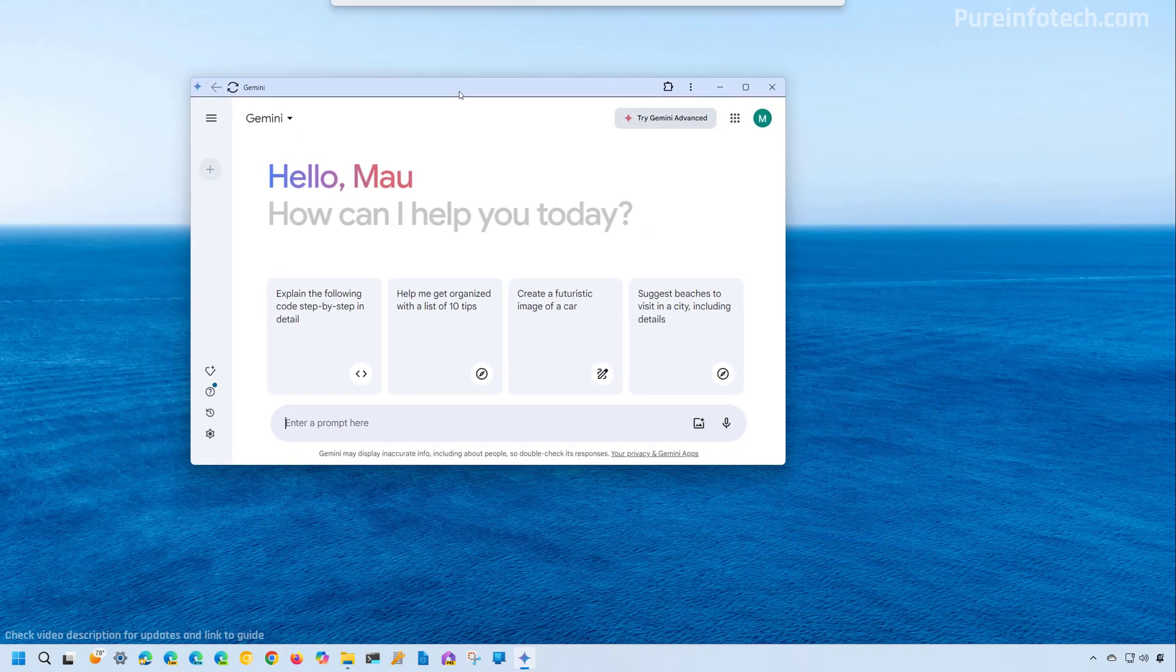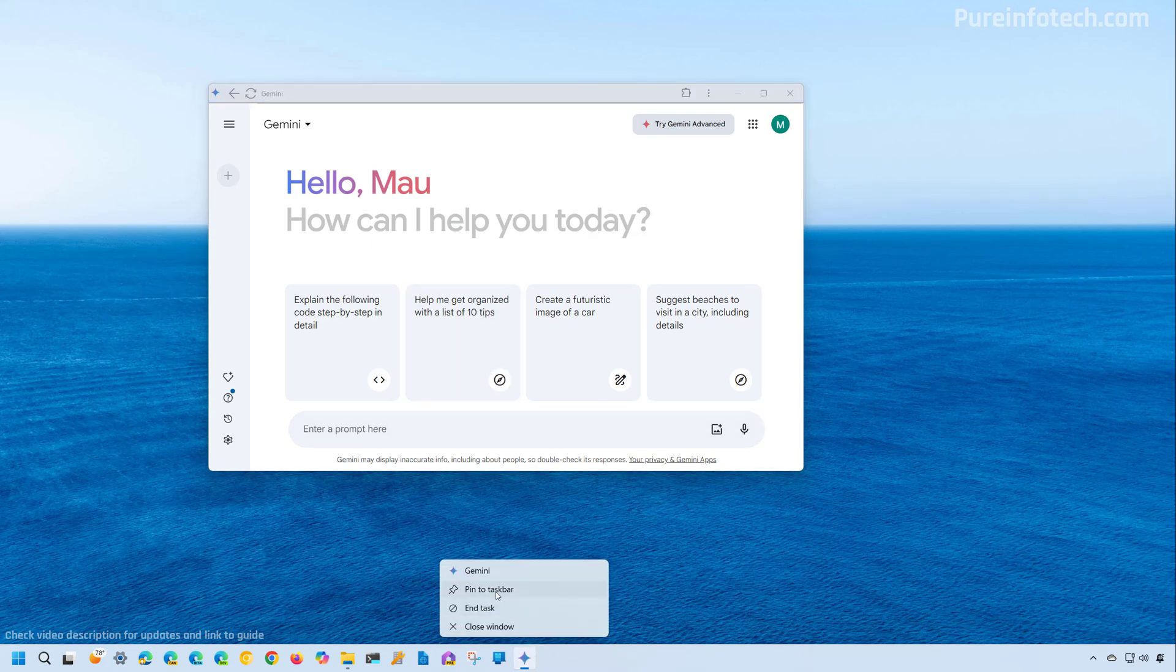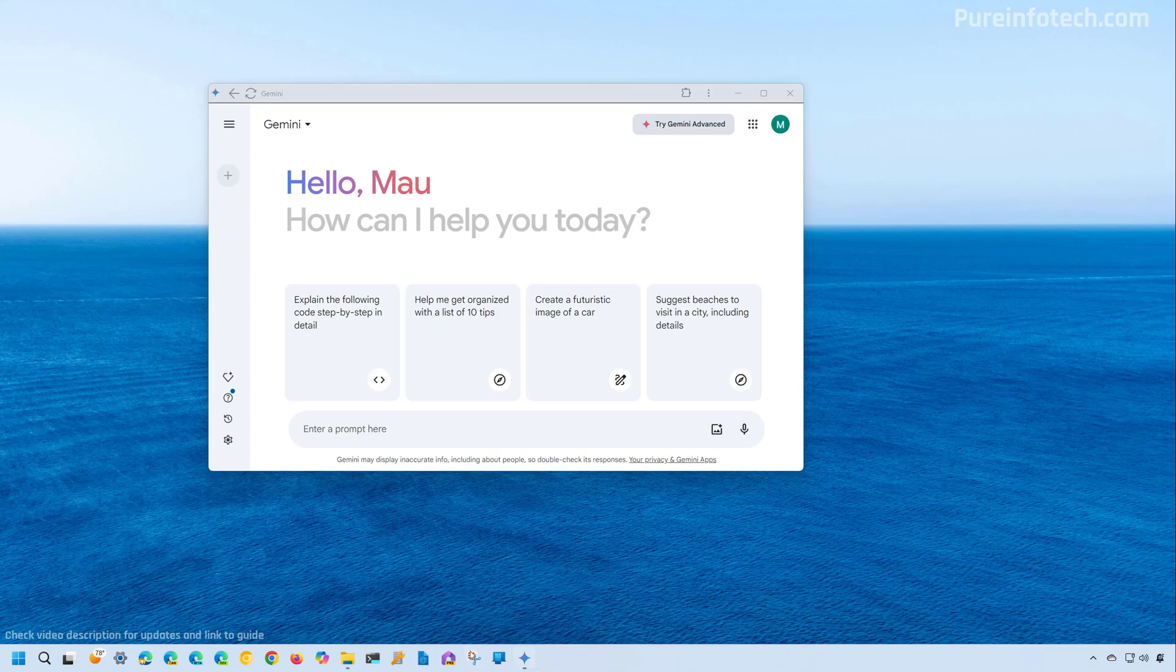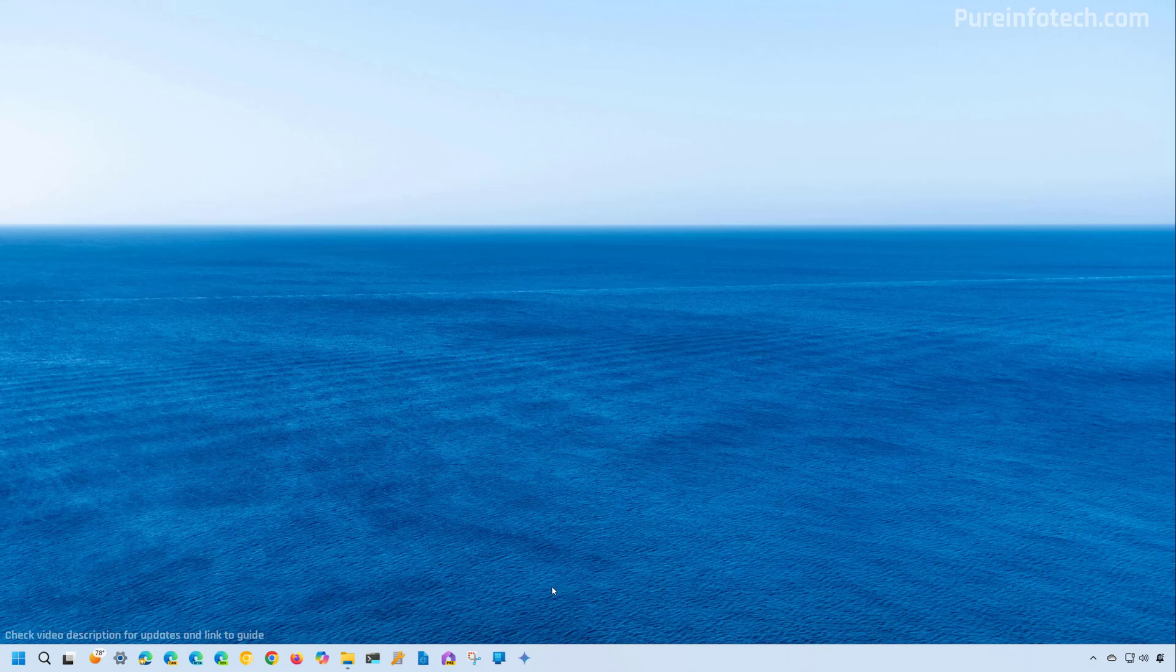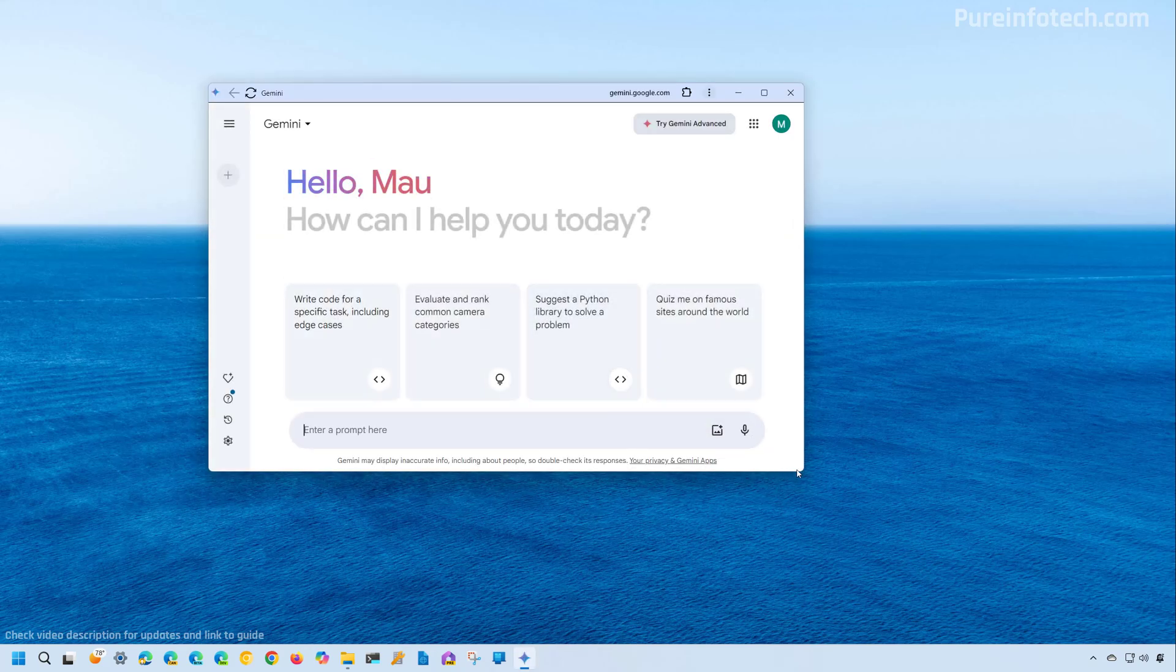You can right click the app icon and select the pin to taskbar if you want to keep it right here on the taskbar. Once you close it, you can always reopen it from the same location.